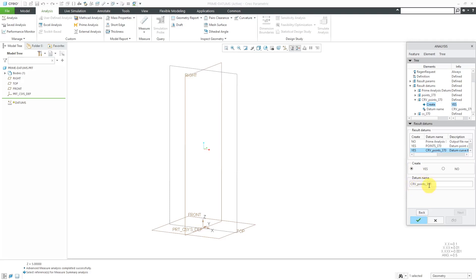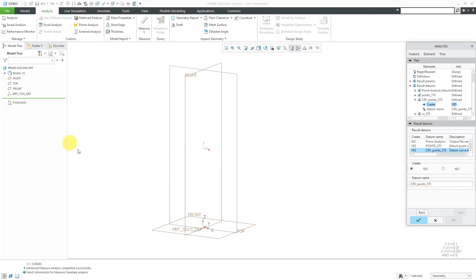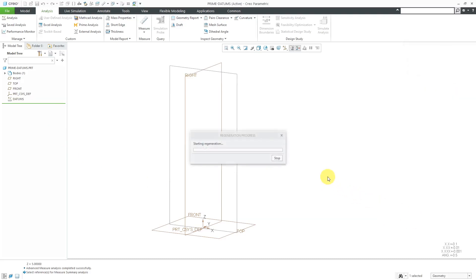By the way, it names these with this underscore, followed by a number for the points in the coordinate system and for the curve. That underscore, in this case 370, that's the feature ID number of the Prime Analysis feature. So, I will hit the check mark.